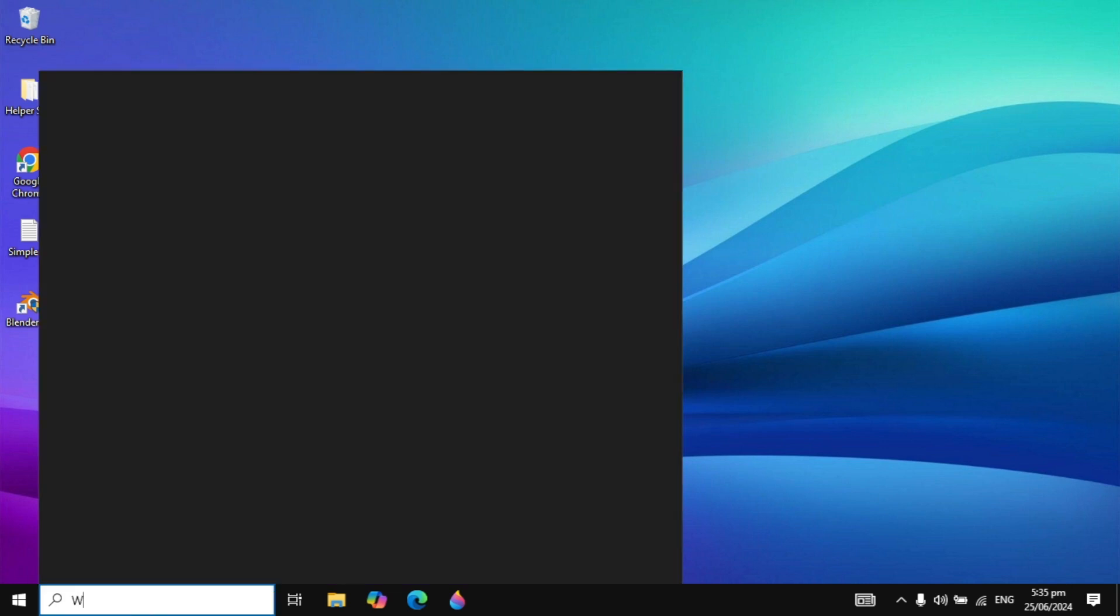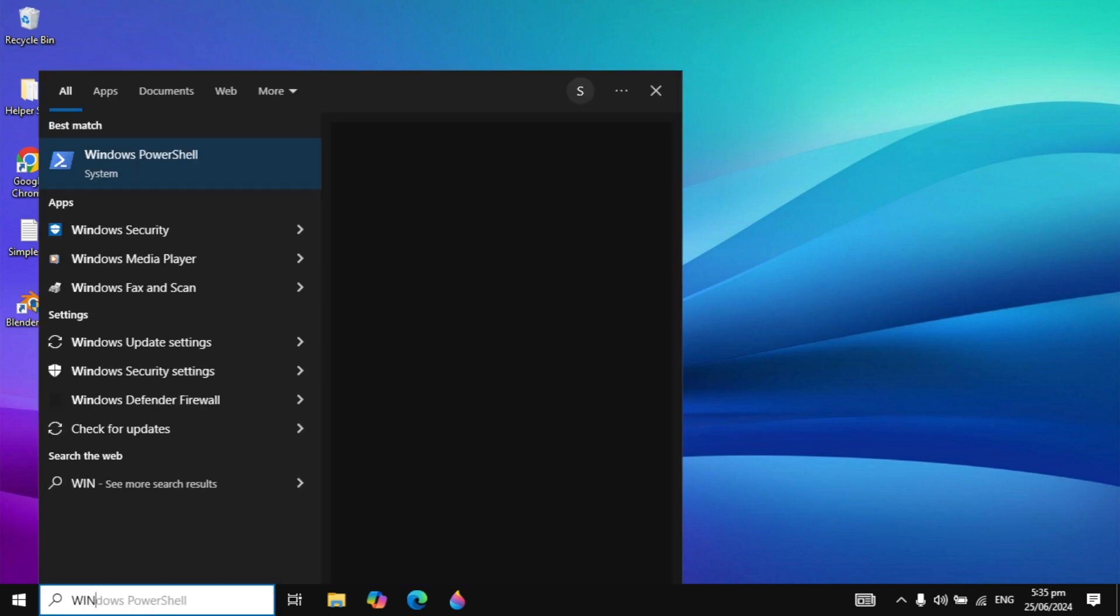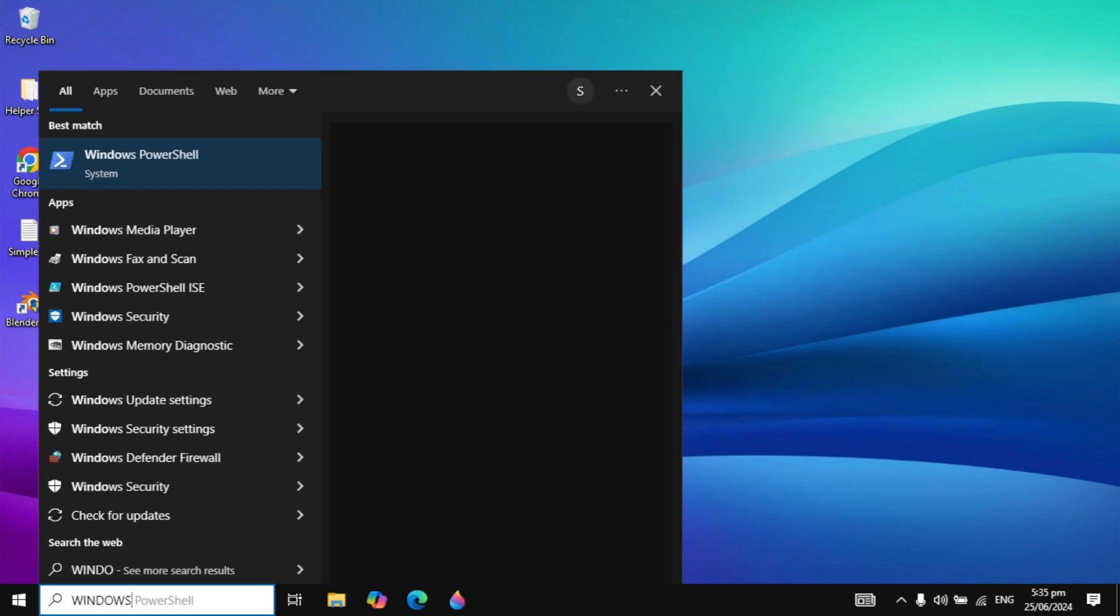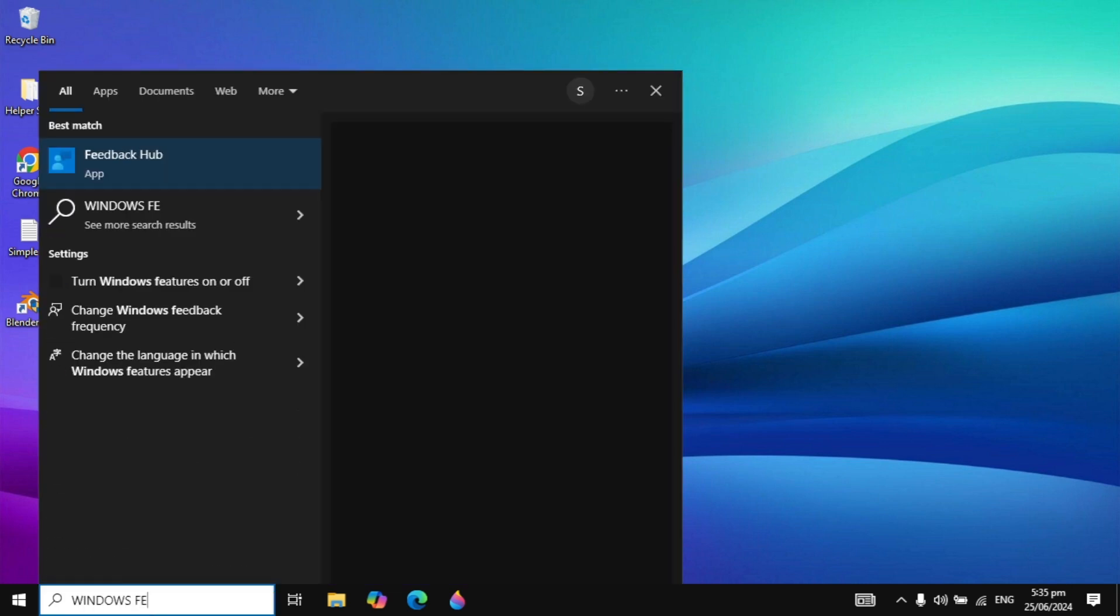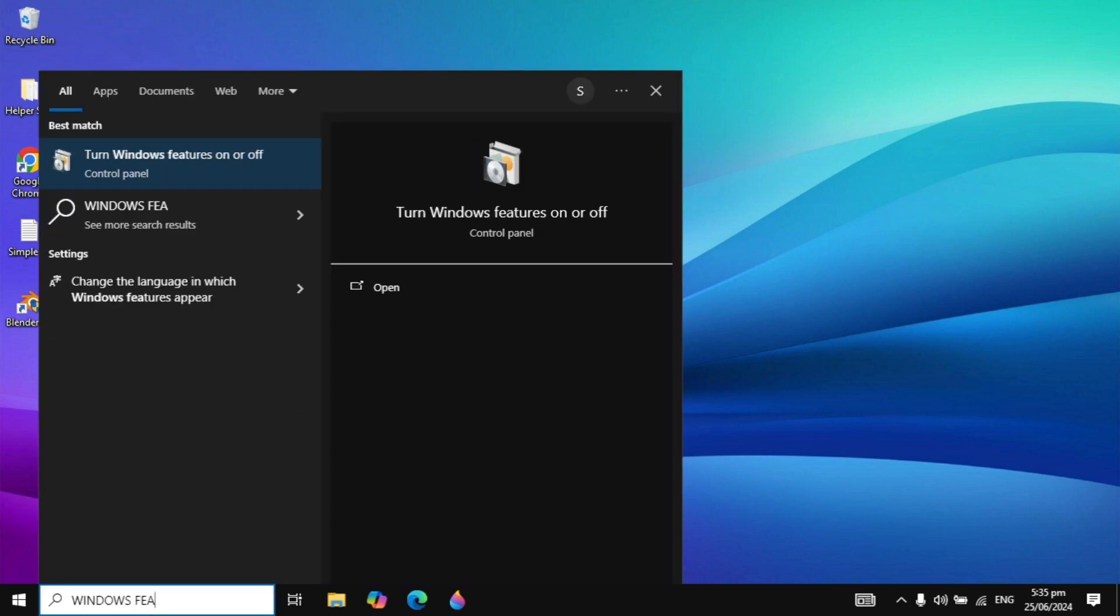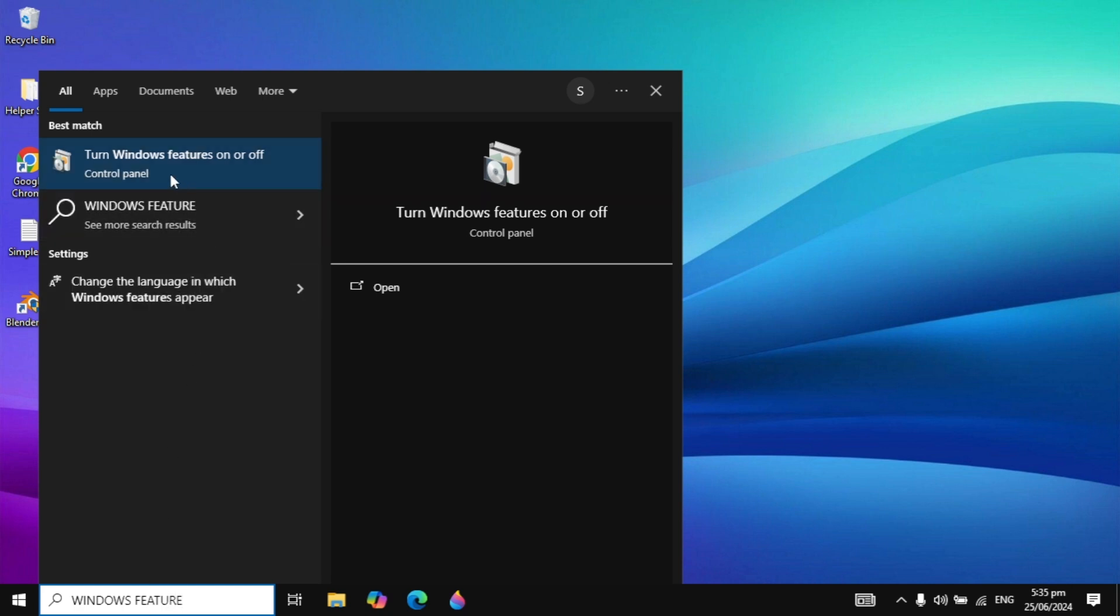First, go to Windows search and type 'Windows features'. You will see Windows Features on the top, so just open that.